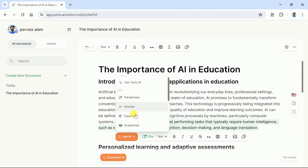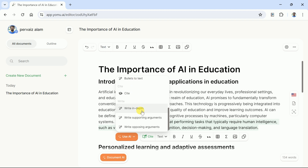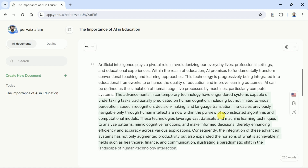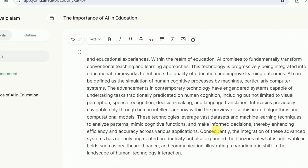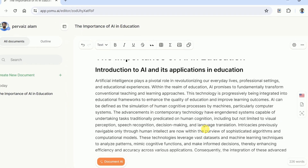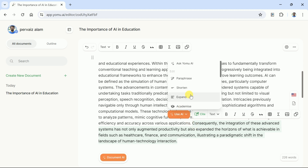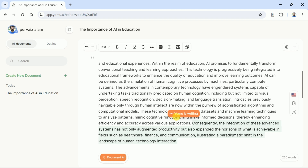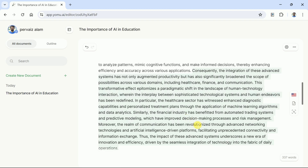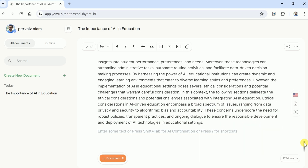To do so, select a certain part of the text and ask Yomu AI to write the supporting argument. Here you go — a supporting argument that can strengthen your writing. Besides, we can ask this AI to write the manuscript in more depth, and it can be done in a few seconds. In this way, we can try these features and improve our writing.